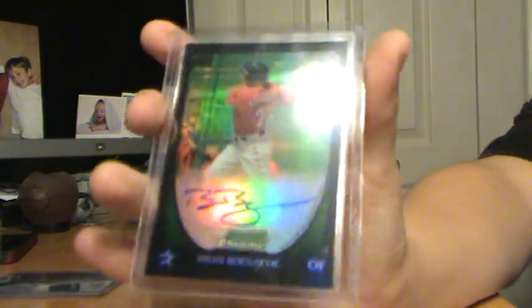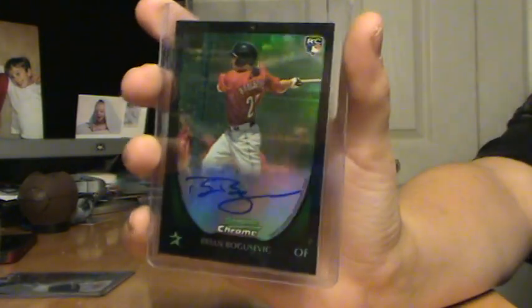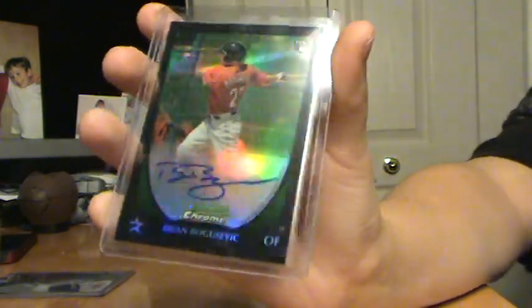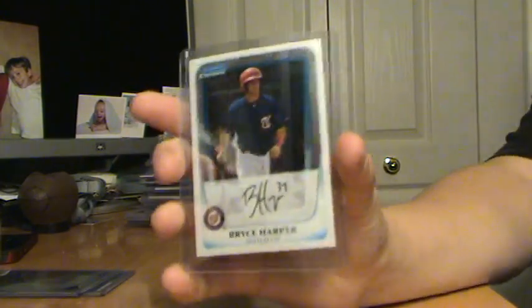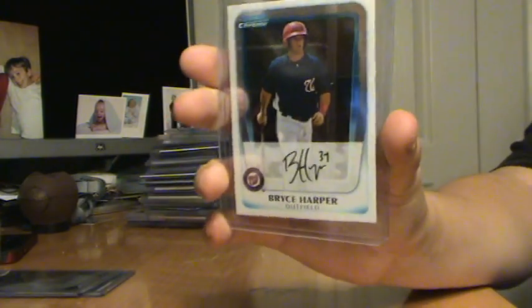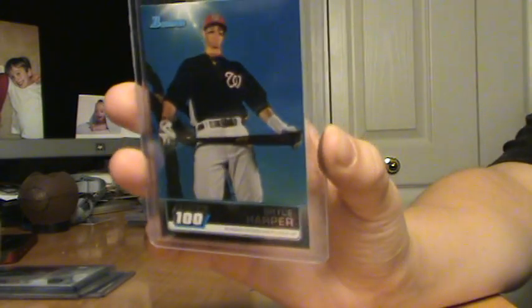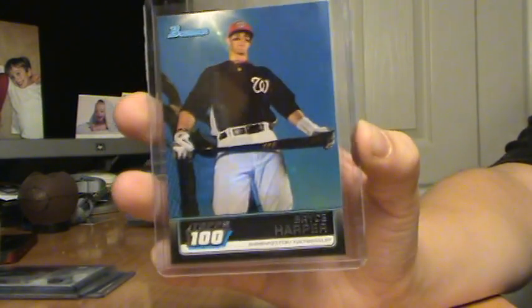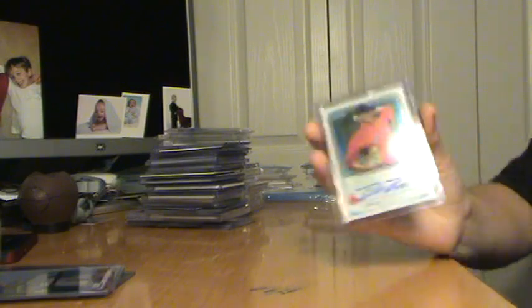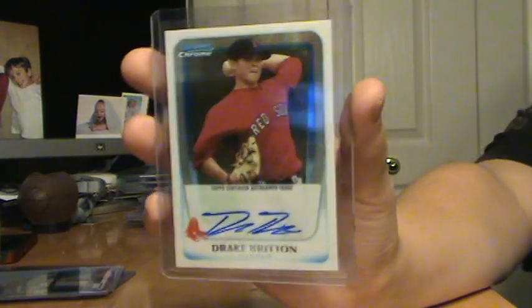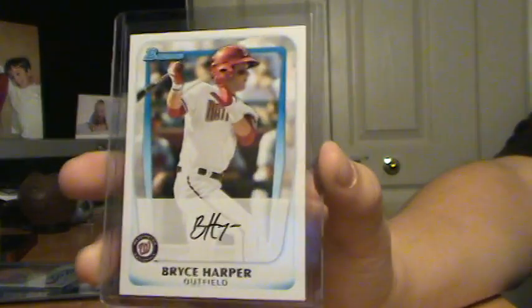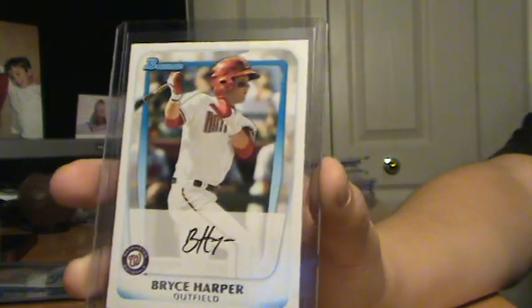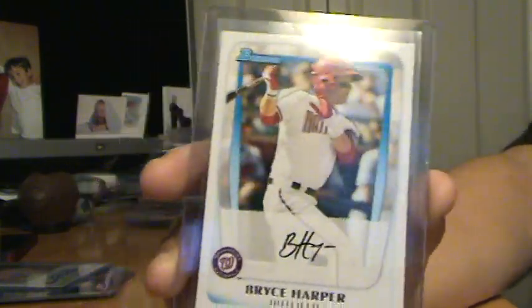Brian Bogusevic, Refractor Auto Rookie from Bowman Chrome, number to 500. Bryce Harper, 2011 Bowman Chrome, base. Bryce Harper, 2011 Bowman, Tops 100, insert. Drake Britton Autograph from 2011 Bowman. Bryce Harper, 2011 Bowman, base card.